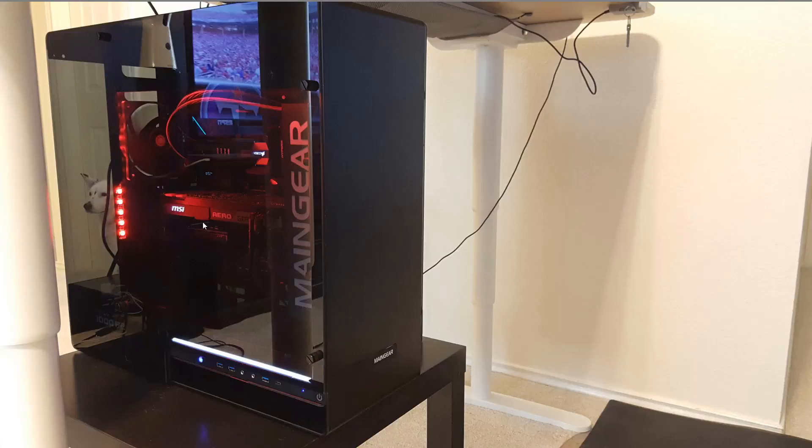And like I mentioned before we got the eight USB 3.1s in the back and then we've got these three USB 3.1s on the side and a USB-C connector right there.